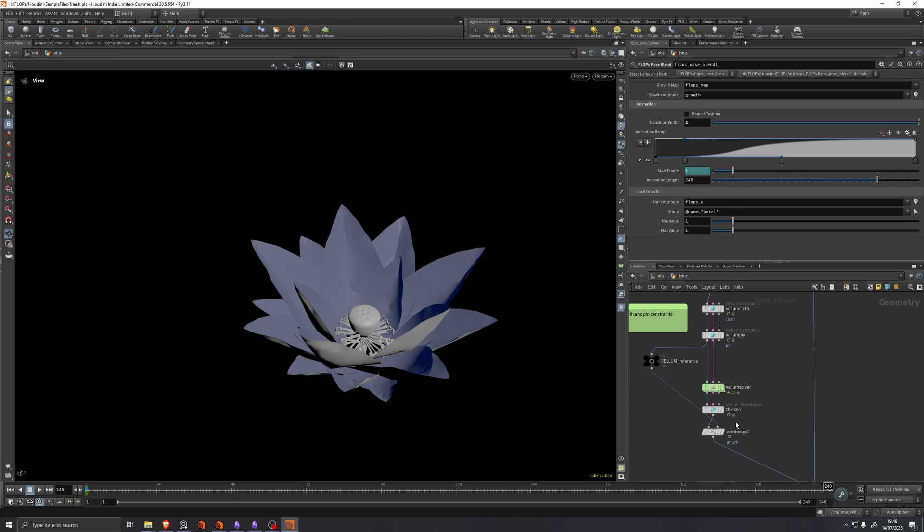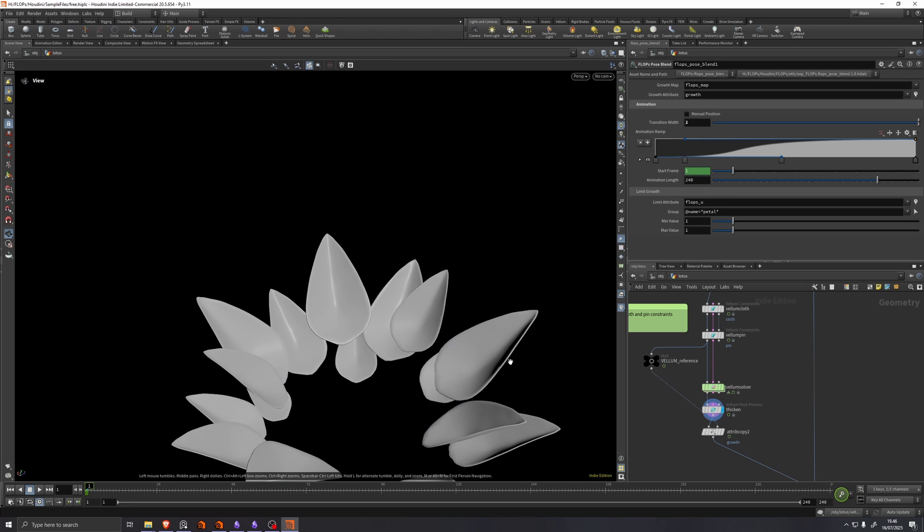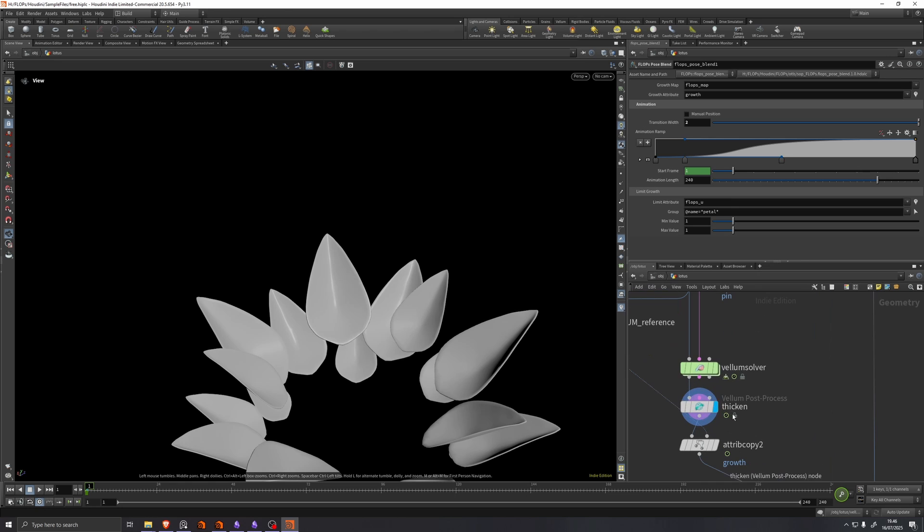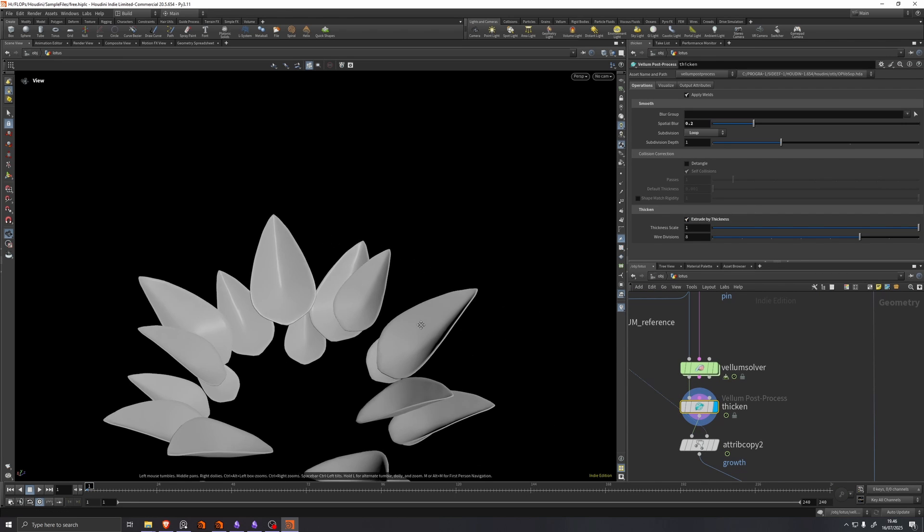Then into the vellum sim. And here because the lotus flower has kind of thick petals, we've added this vellum post process that has extrude by thickness enabled. So we just get a little bit of thickness.